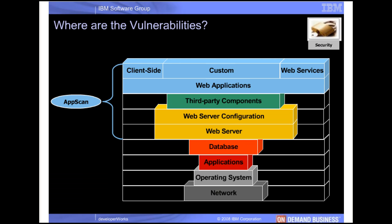This picture shows the relative amounts of vulnerabilities at each layer of the web application stack. AppScan scans where the majority of vulnerabilities occur. It works with web applications and web services. AppScan can also scan for web server vulnerabilities.